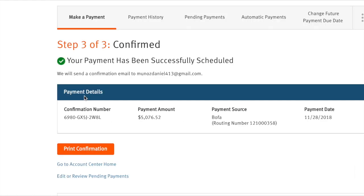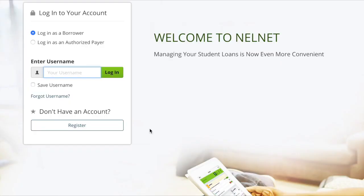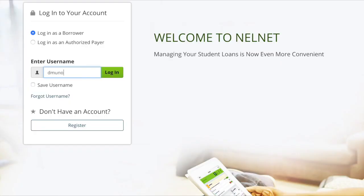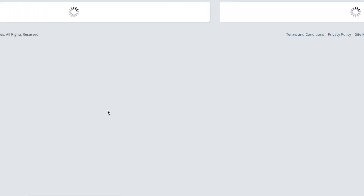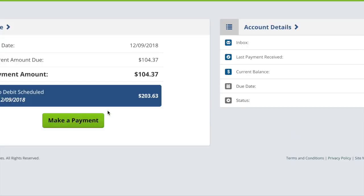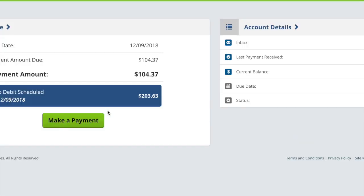And here we are. What I just entered is my Nelnet account, which is where I have my student loans. So now student loans—that's up next. It's very big, you will see.